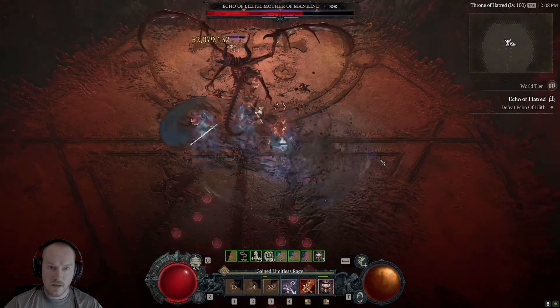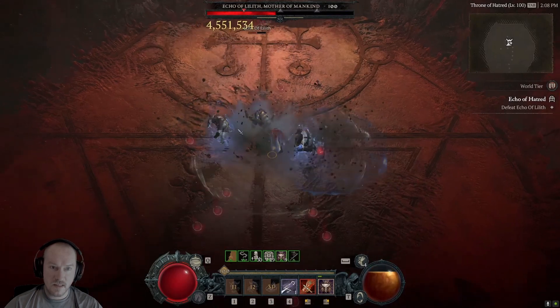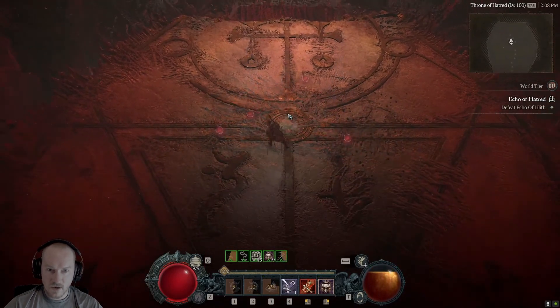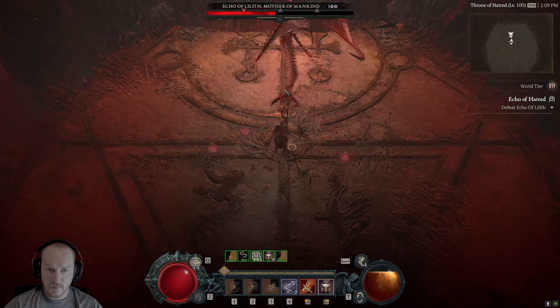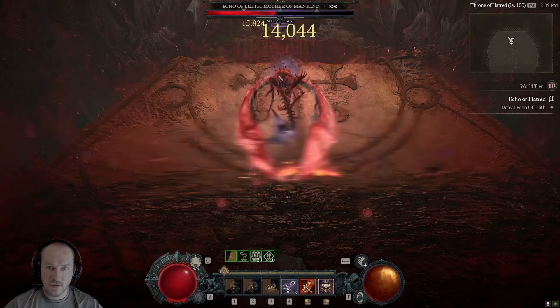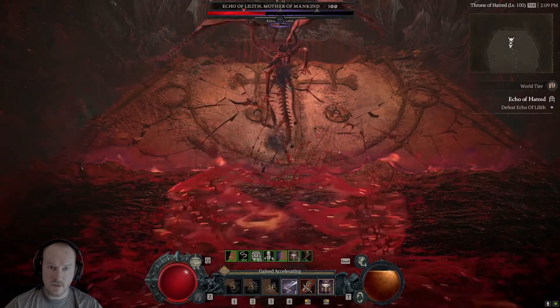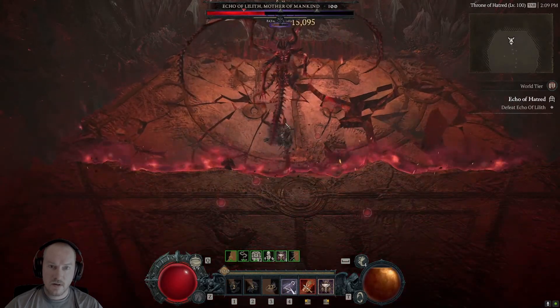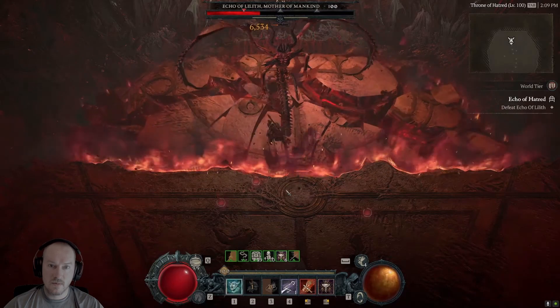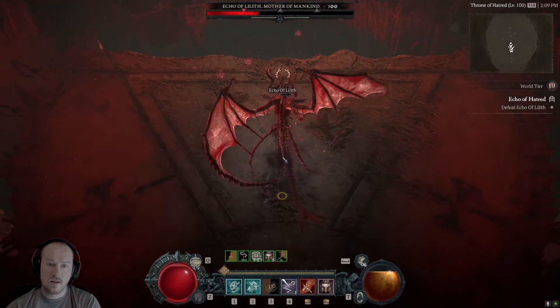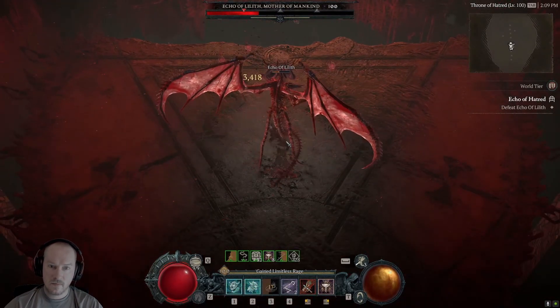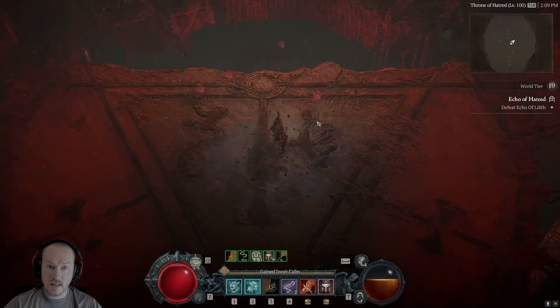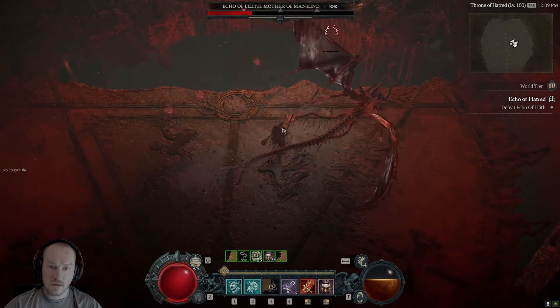But I mean look at those ancients hitting for 57 mil. That's crazy. I think I have plus ultimate damage on like one of my things, but I wonder how much plus ultimate skill damage he's got on his character, or if even that's what's causing that much damage to occur.